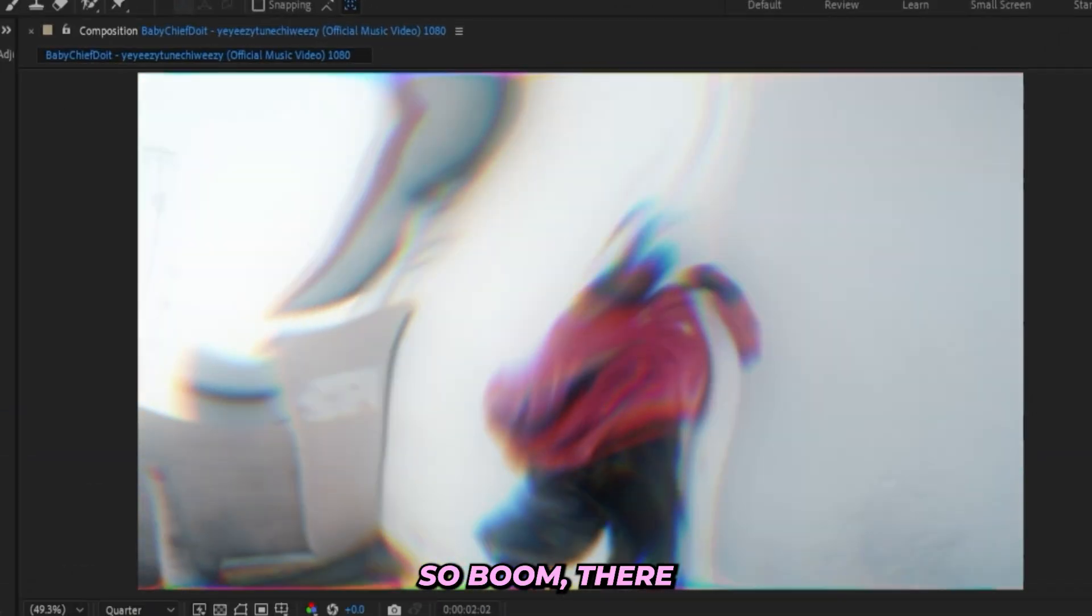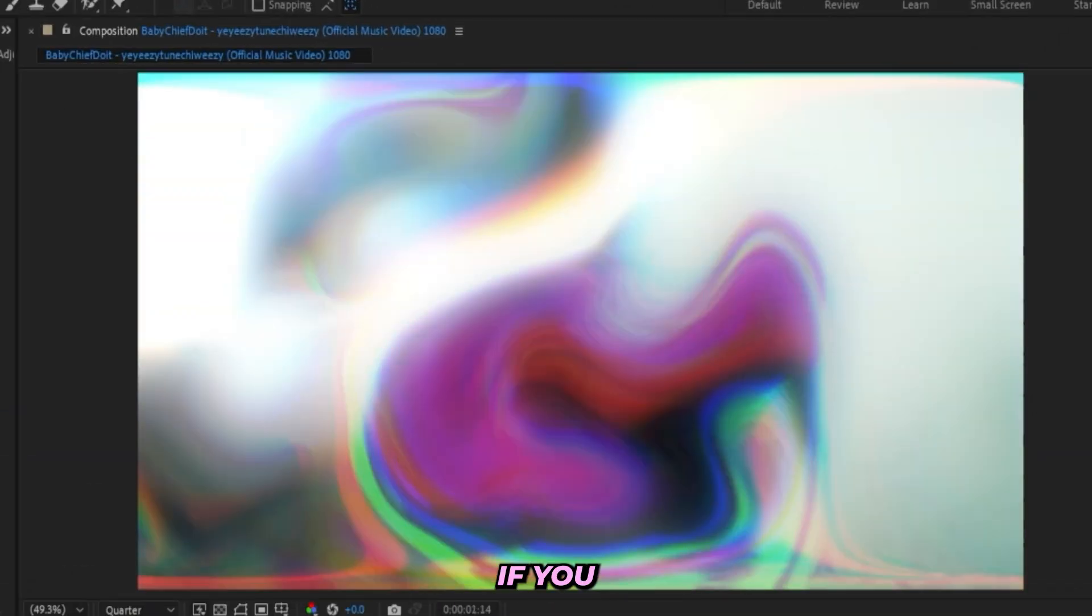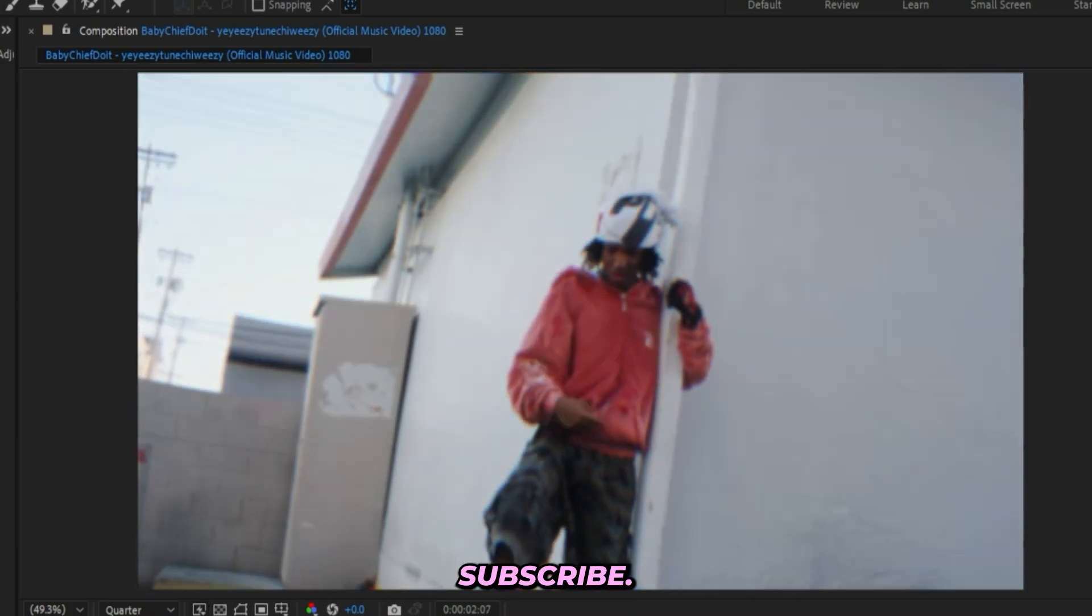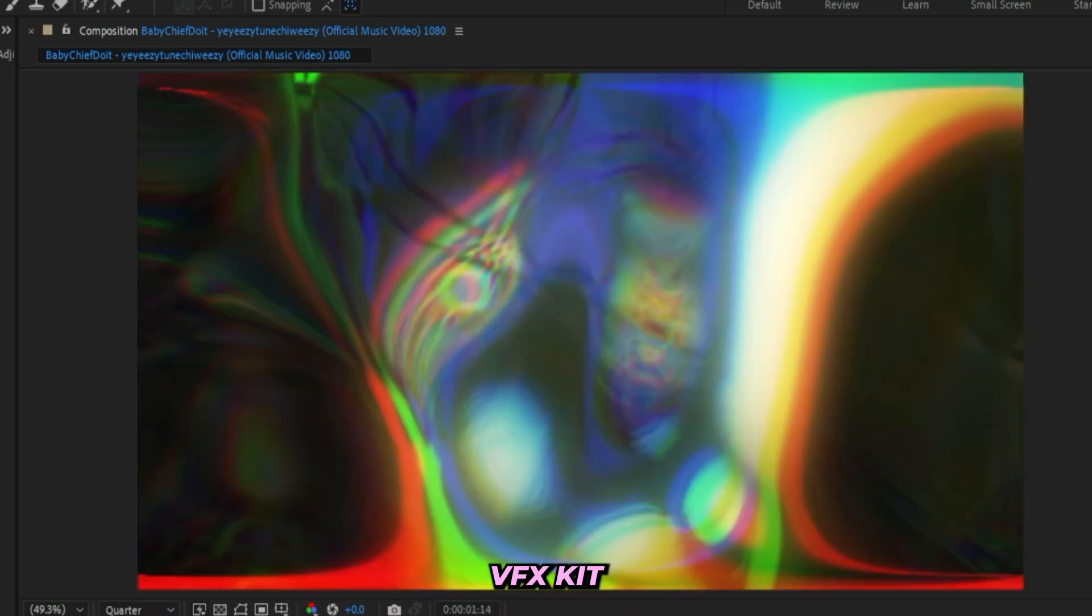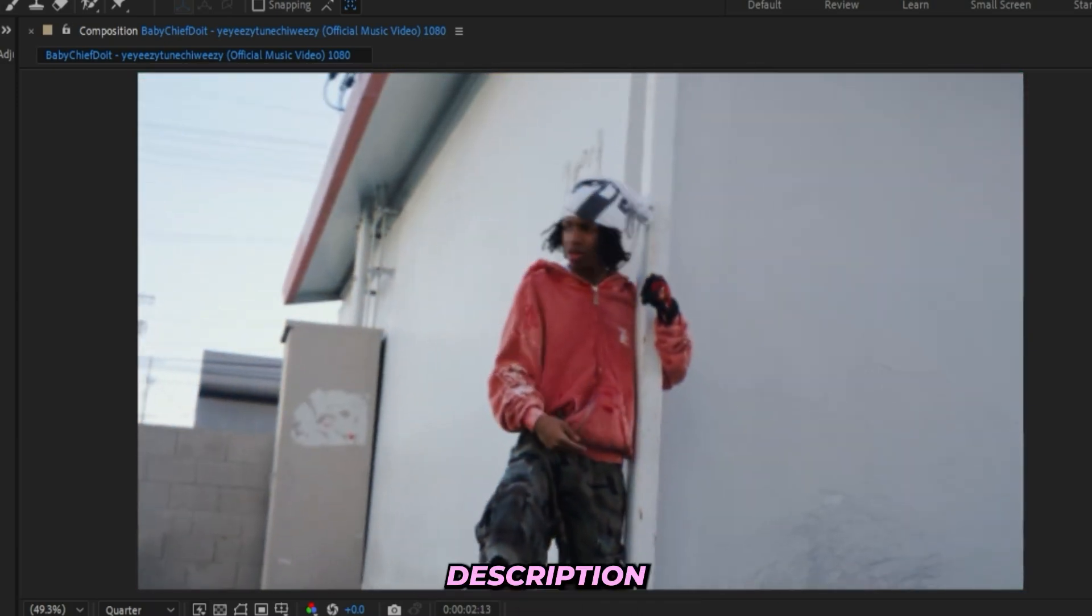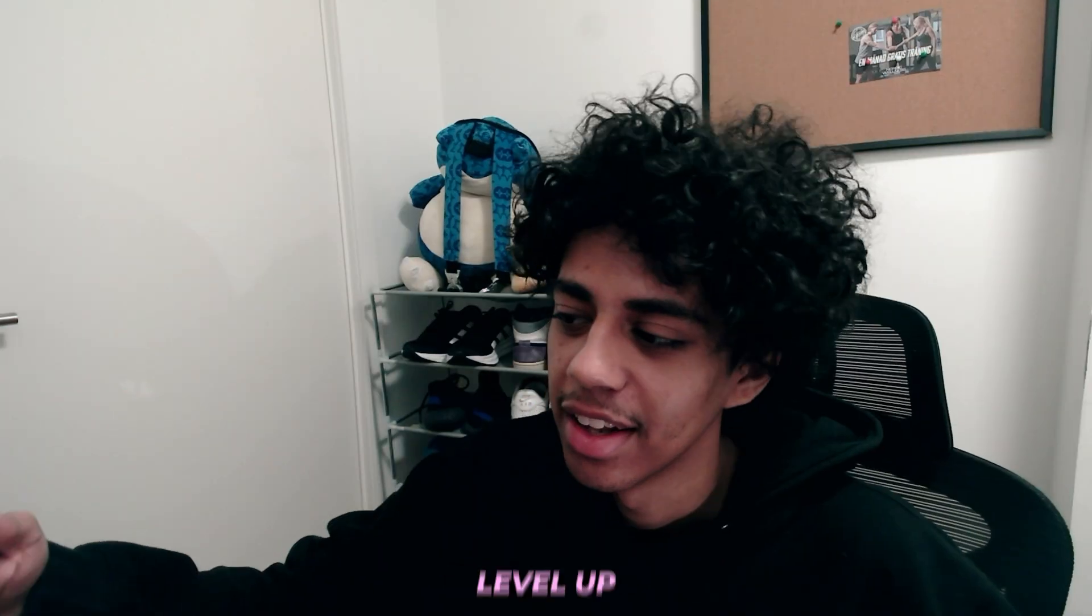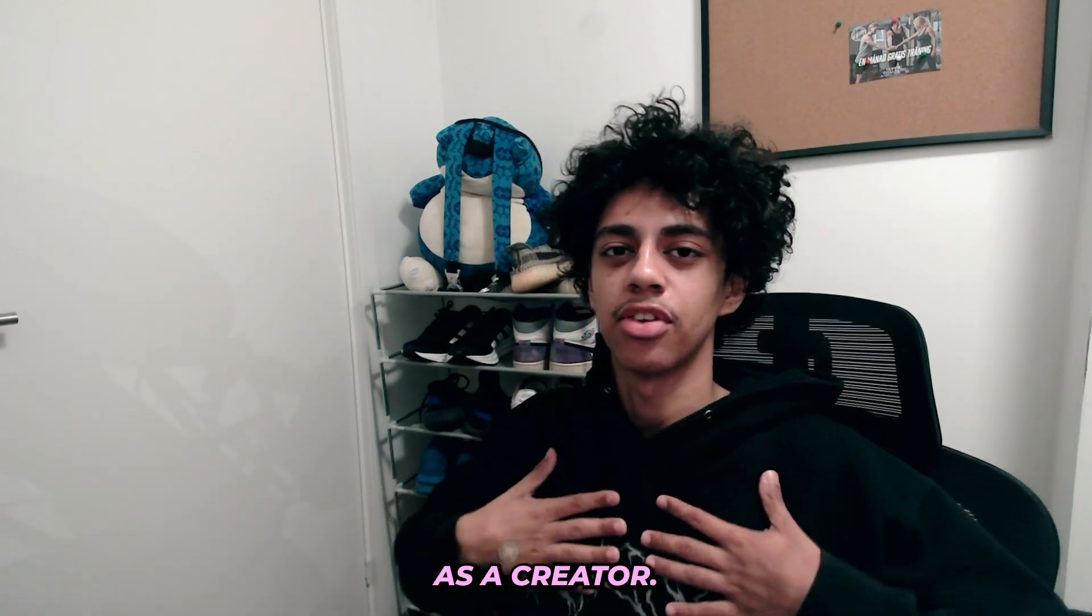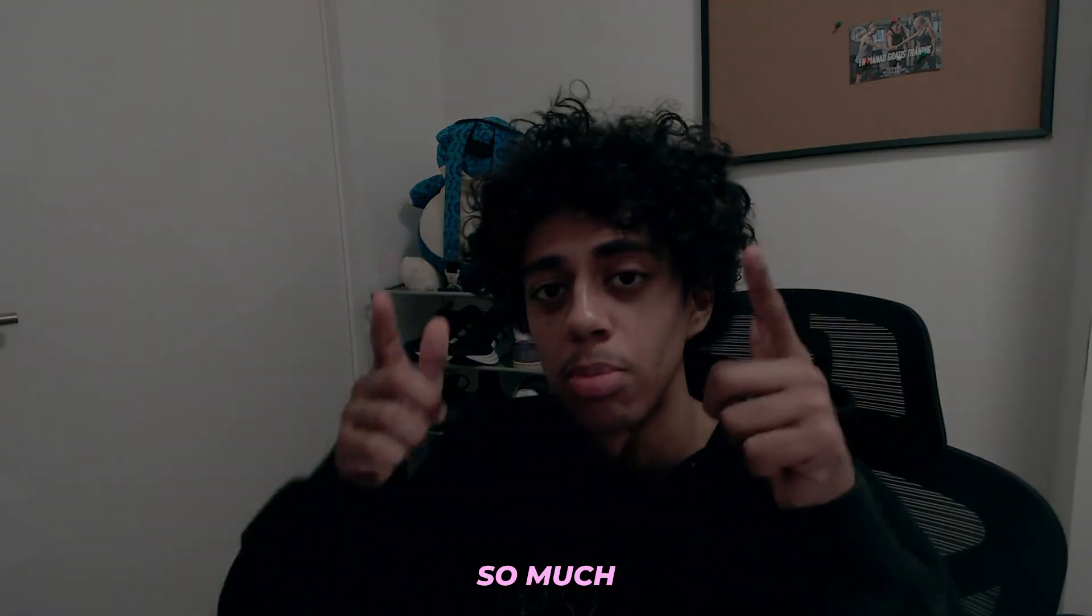So boom, there's the effect. If you enjoyed, feel free to leave a like and subscribe. Feel free to go and grab the Ultimate VFX Kit linked in the description to instantly level up your edits and also support me as a creator. But thank you so much for watching and I'll see you in the next one.